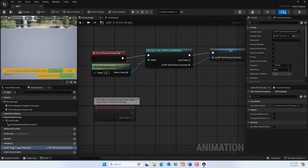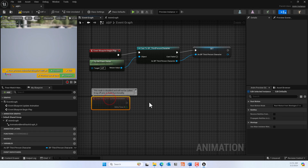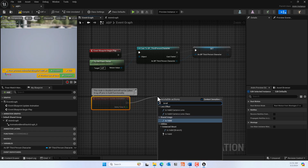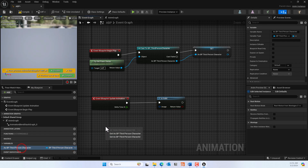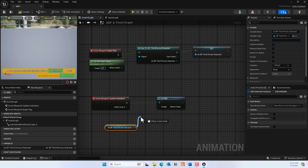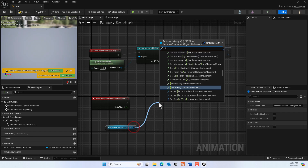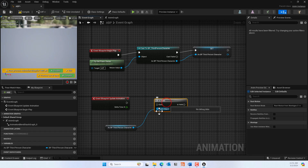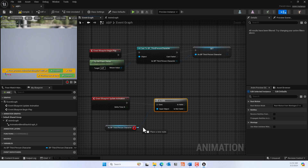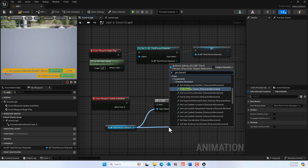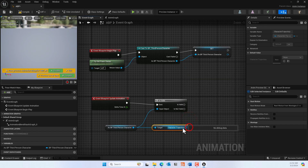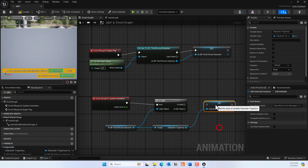In the Event Blueprint Update Animation node, add an 'Is Valid' node (the utility one with a question mark). Get the third person character variable, then from it, call 'Get Character Trajectory' to get the Character Trajectory component and promote that to a variable. Hook it up to the Is Valid node, then compile and save.